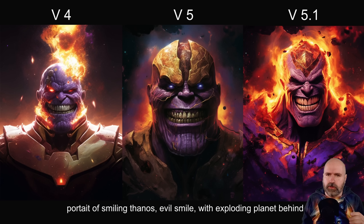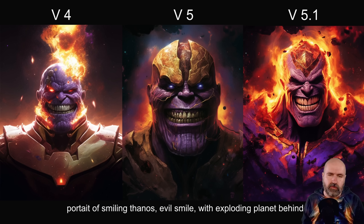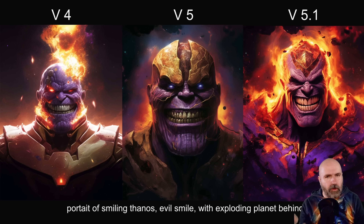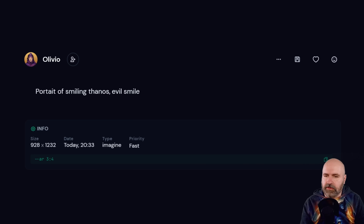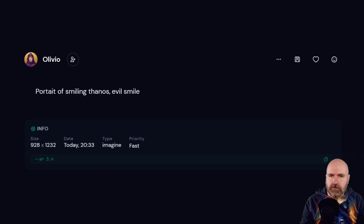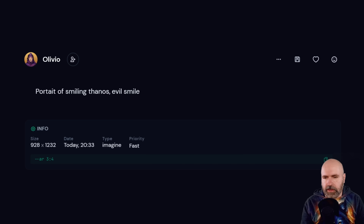Here I have a comparison between version 4, version 5, and 5.1. You can see how this is improving with each version of MidJourney. The last one is very amazing from the coherence, the accuracy, the feel of the materials. I used a very simple prompt for this — just 'portrait of smiling Thanos evil smile.' This is not upscaled, but you still get a high resolution, which is standard for the newer versions.